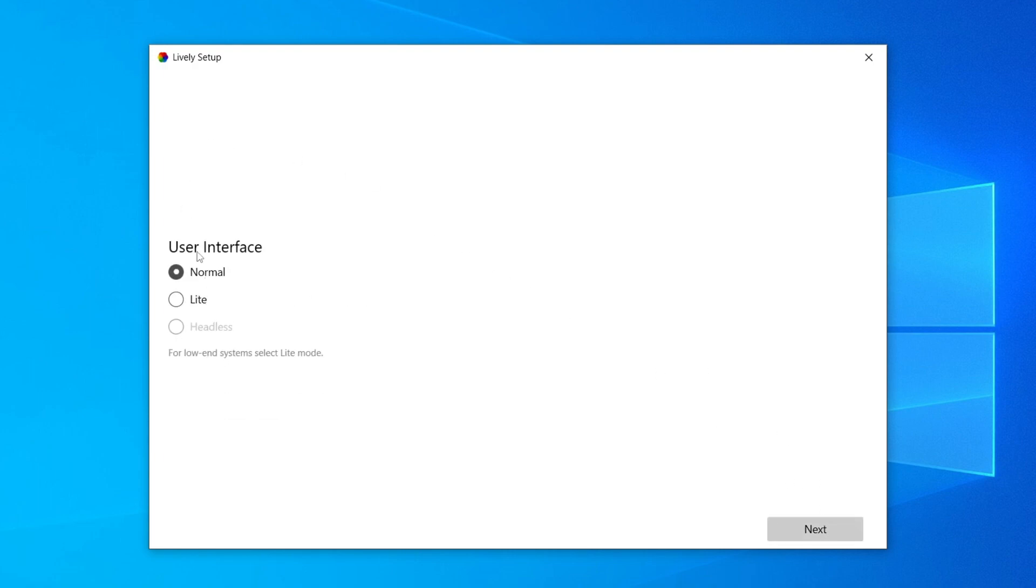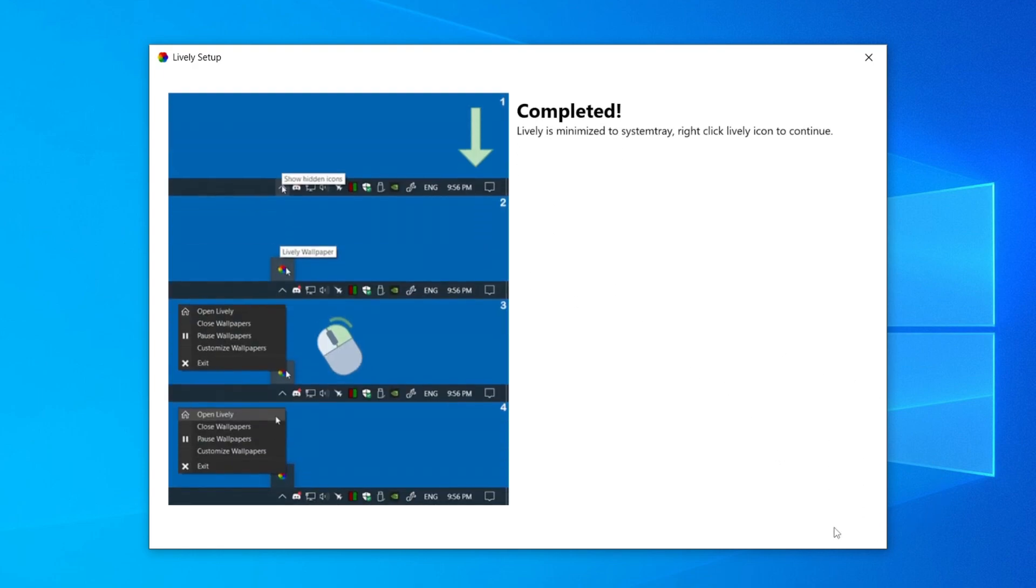I'm going to have the normal interface, have the light one if you have a lower end system though. Then click next. I'm going to have the taskbar theme off as well. So I'm going to click next again. As you can see, it now says completed. Lively is minimized to your system tray. We need to right click on the Lively icon to continue.